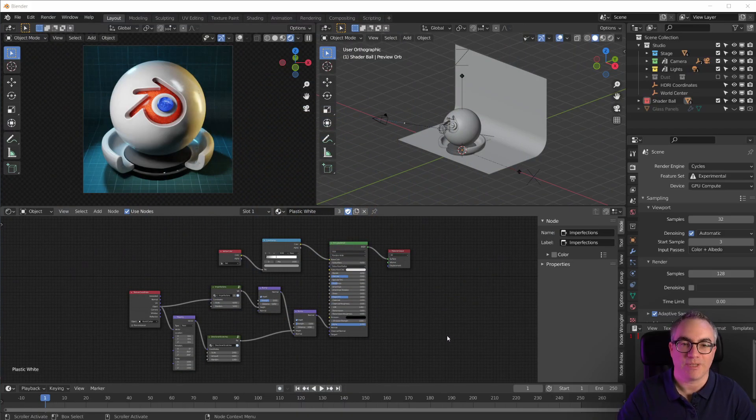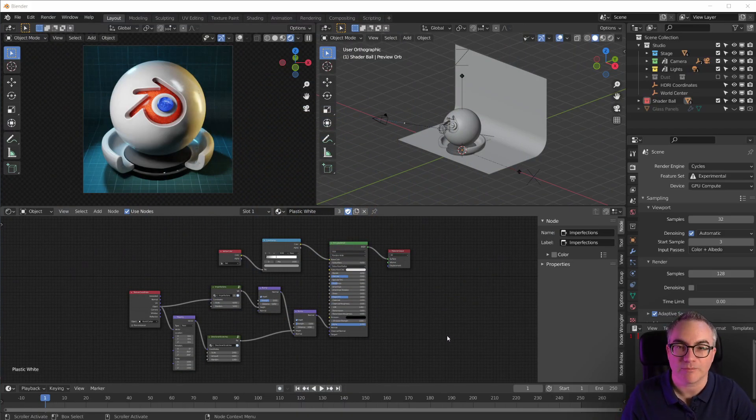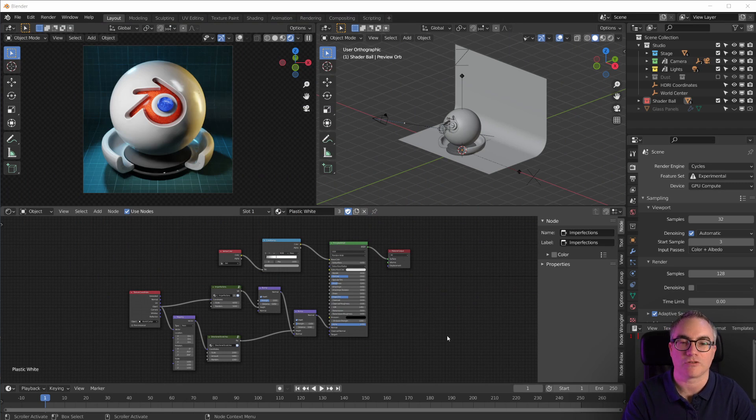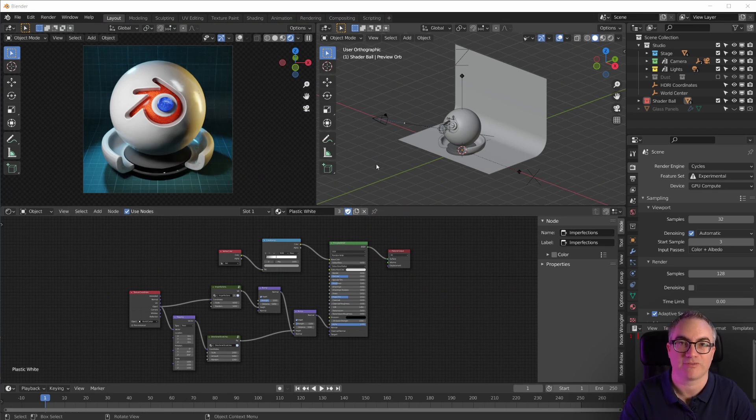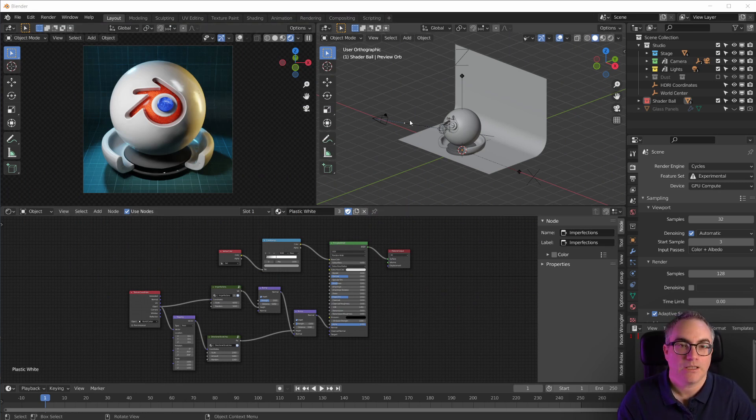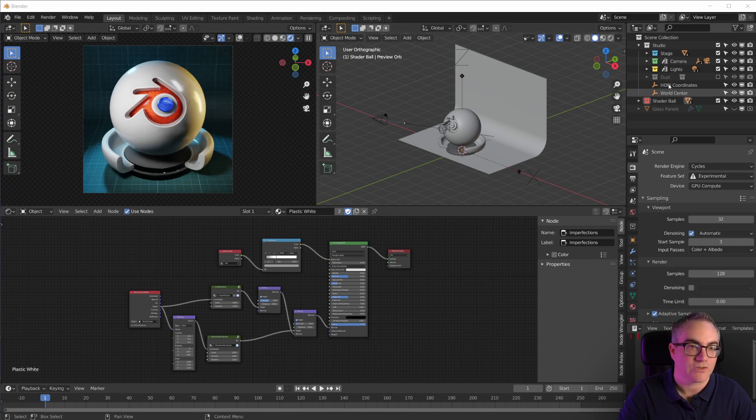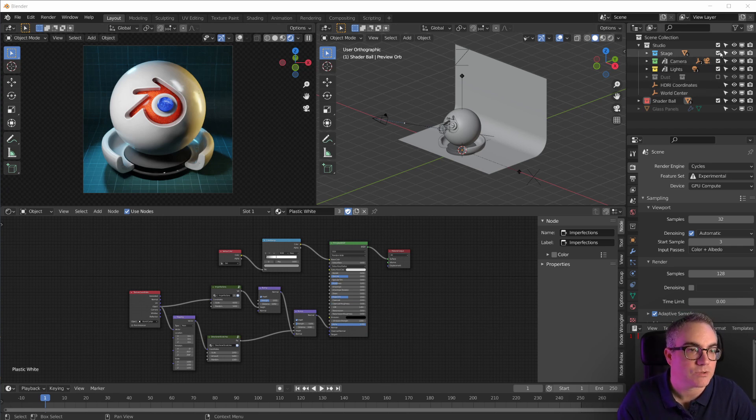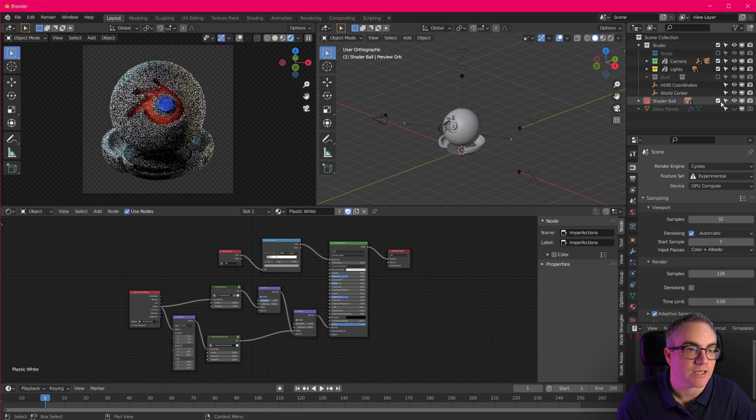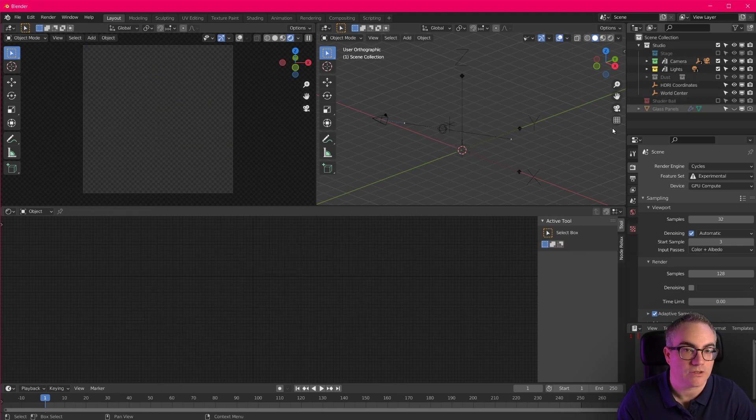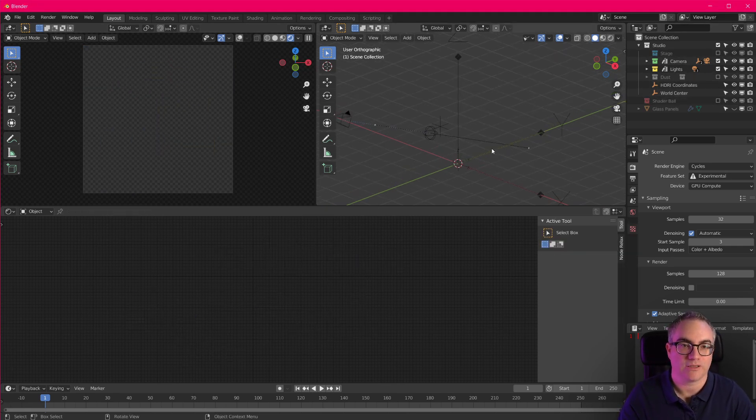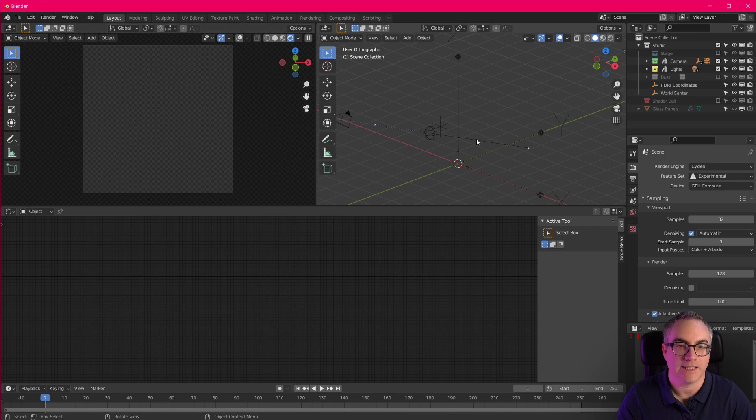Here I am in Blender. This is version 3 which is in alpha at the moment and this is also the version with Cycles X for faster cycles rendering. This is my startup file and I'm just gonna get rid of the stage and the shader ball so we have a mostly naked scene here to start with.